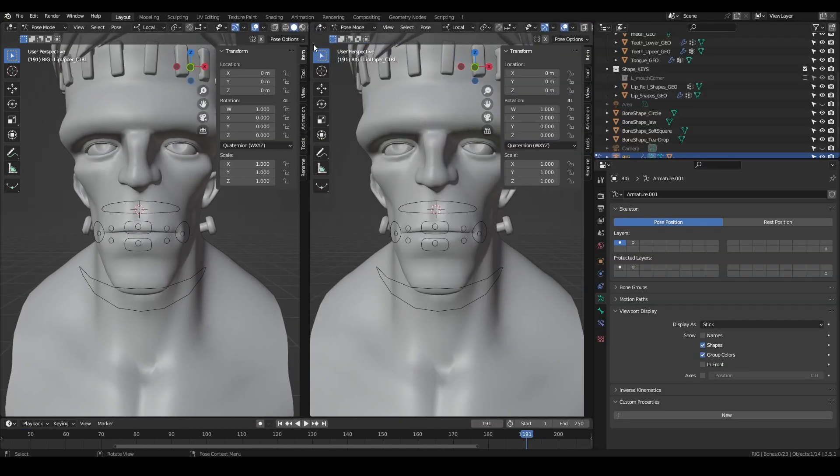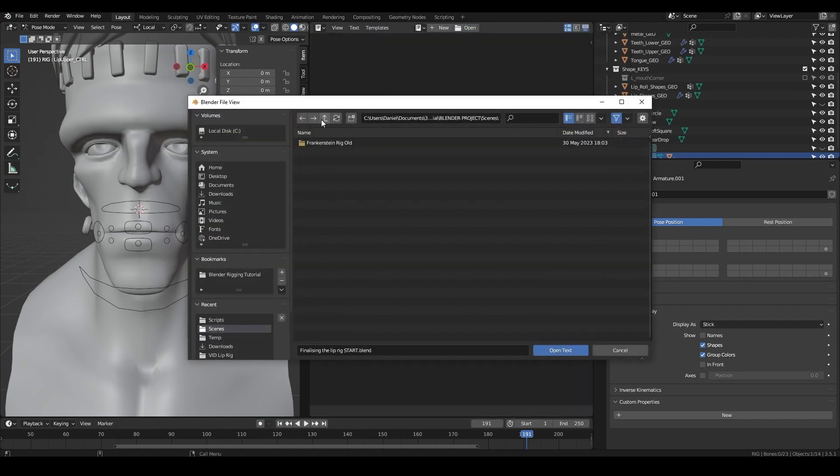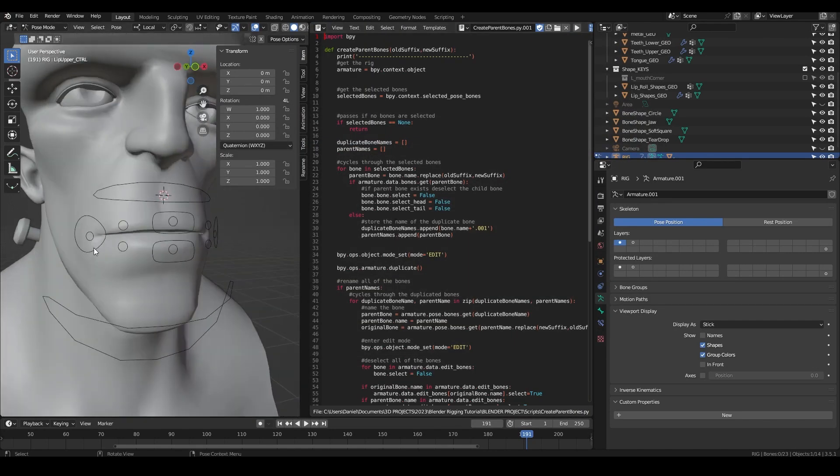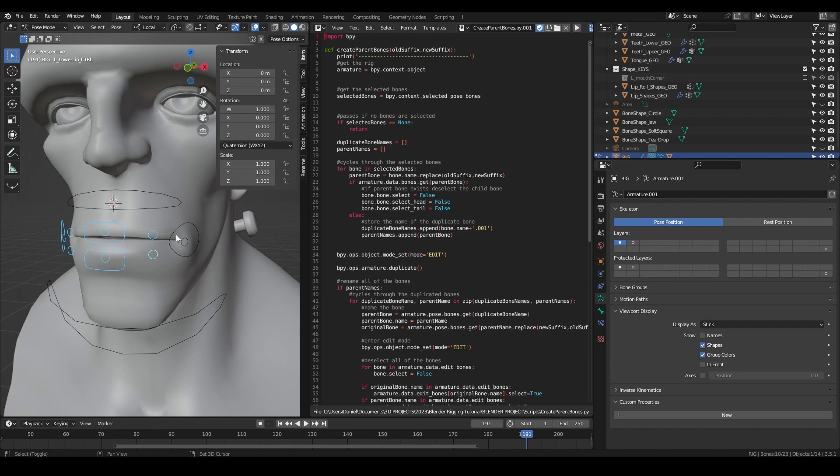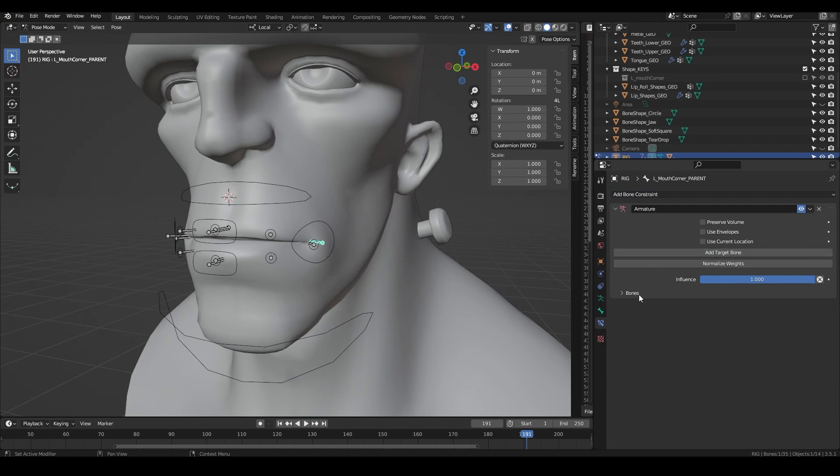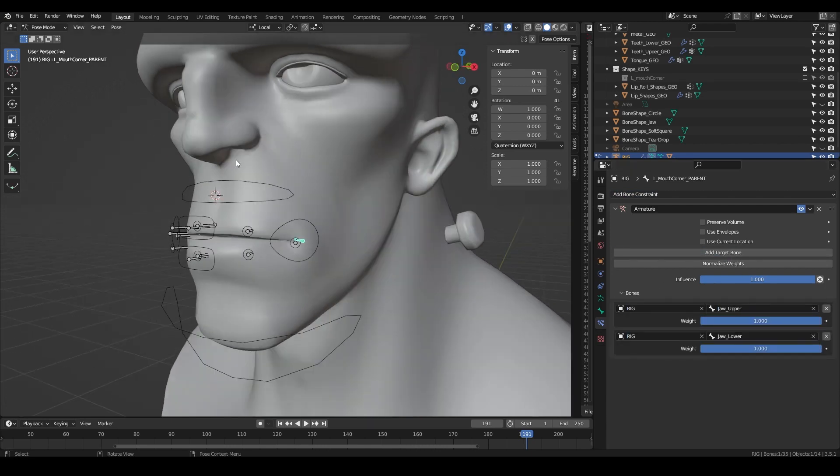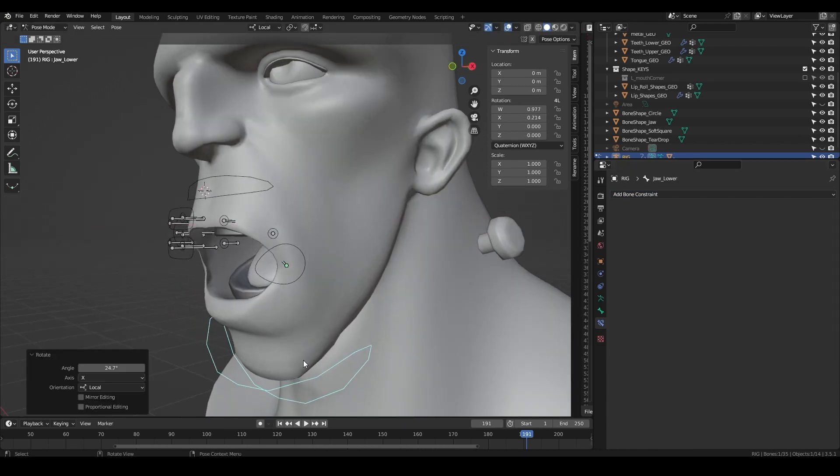I created a script to automate the process of adding the parent bones. We're going to select every lip control in the mouth corner controls and run the script to create the parent bones. Start with the mouth corner and add an armature constraint. Add two target bones and set them to be the upper and lower jaw bones.